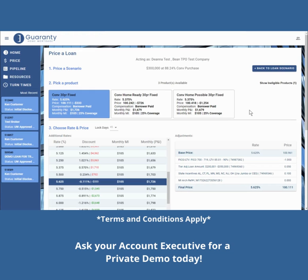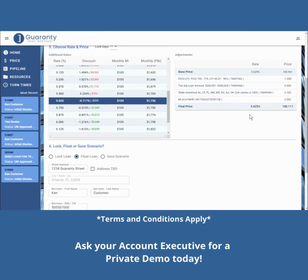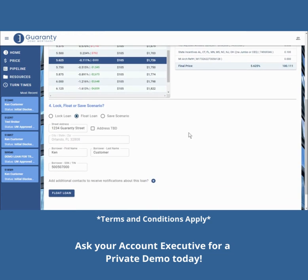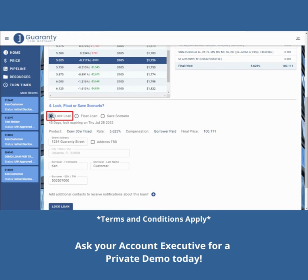Once you have made all your selections on the Price and Loan page, at the bottom of the page, you will click on Lock Loan.